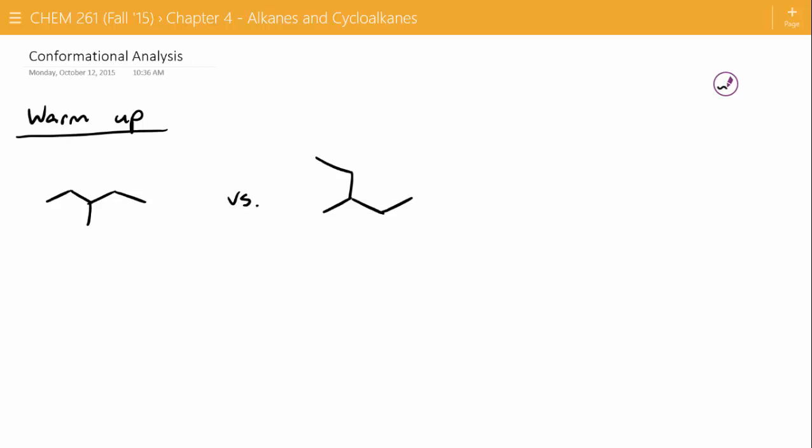Earlier this week we talked about alkane nomenclature. We're going to switch gears today and talk about conformational analysis. But the first question I have for you guys as a warm-up is related to these molecules. Are they the same or are they different?